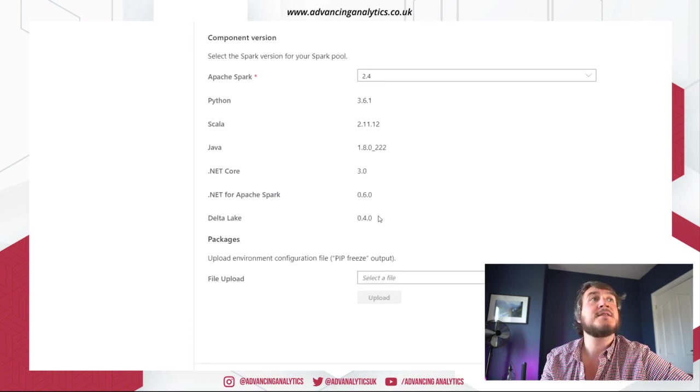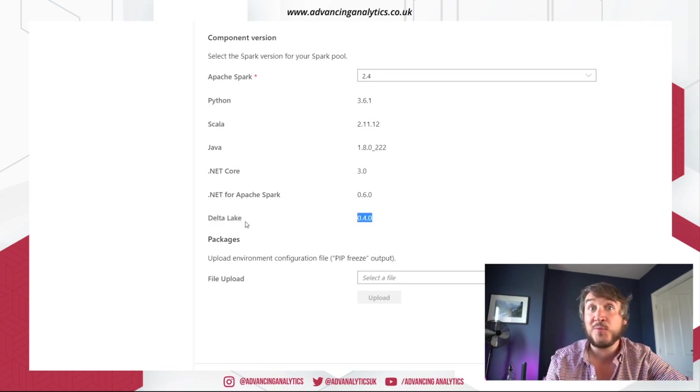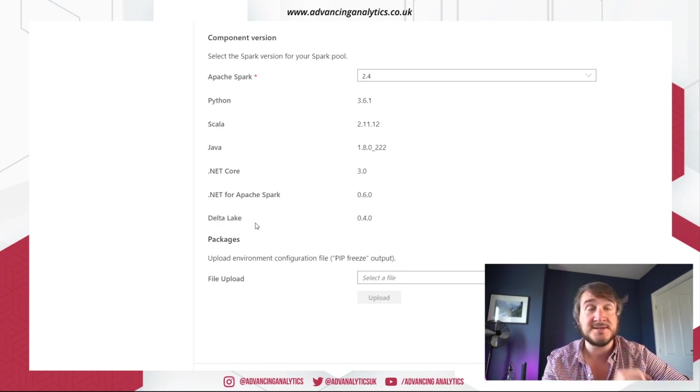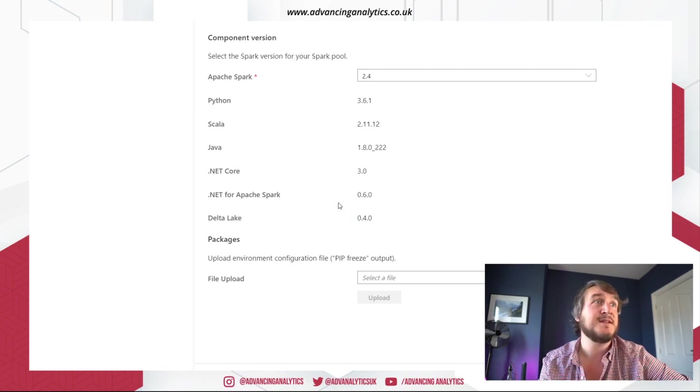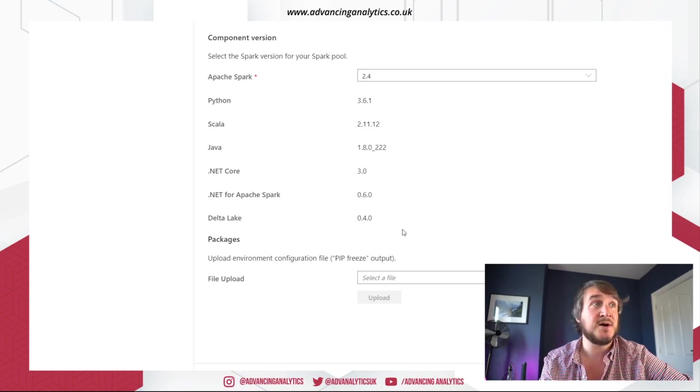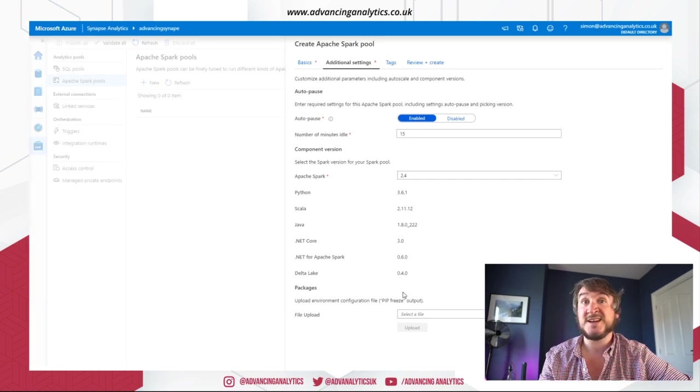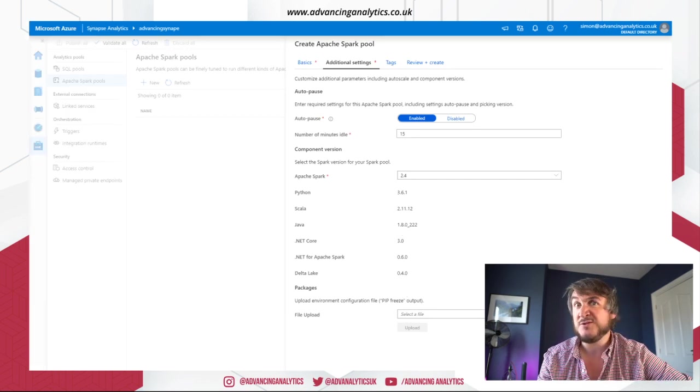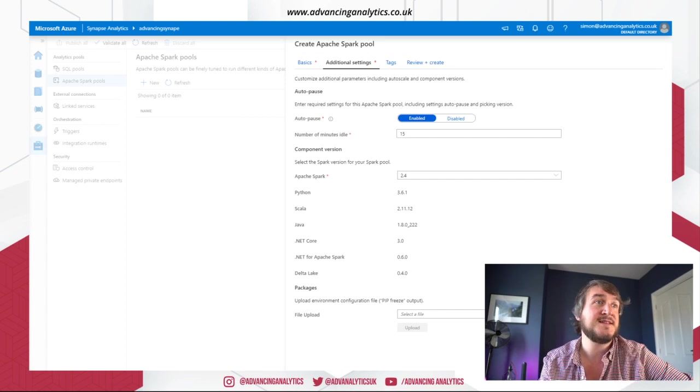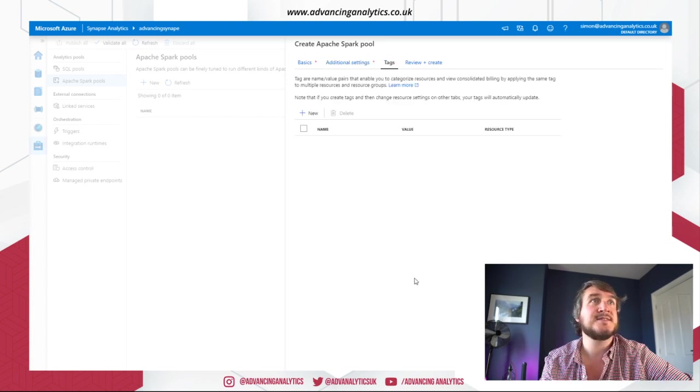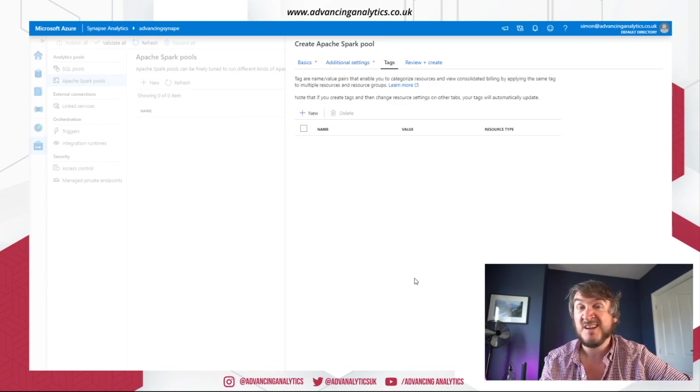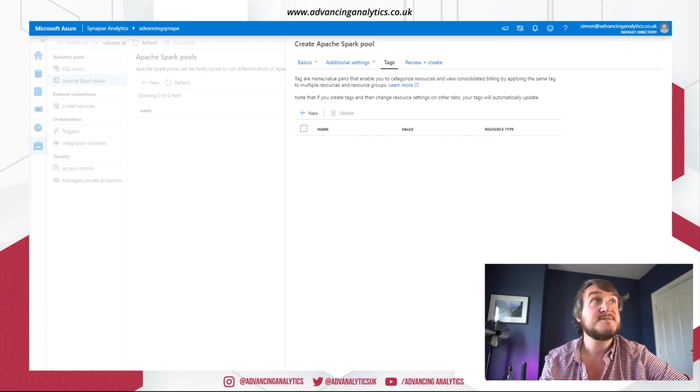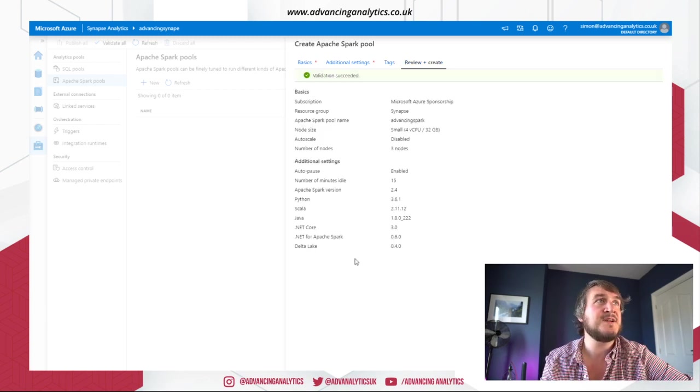So if you're trying to do a load of .NET integrations into Synapse, the fact that it's in straight away is pretty cool. And Delta Lake 0.4 is interesting because they announced 0.6 during Build. They said that's now going to be rolled into it. So I'm assuming at some point very soon you'll see Spark pools suddenly updating and saying they do 0.6. Not huge amounts of difference between 0.4 and 0.6. A few things in terms of how it handles stuff and some of the predicate pushdown things. And yeah, interesting stuff.